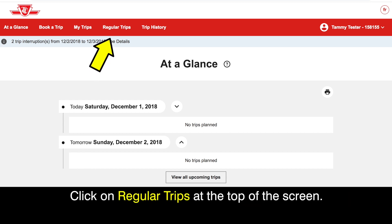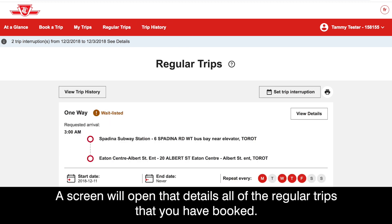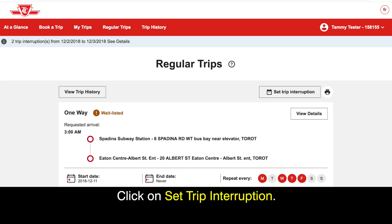Click on Regular Trips at the top of the screen. A screen will open that details all of the regular trips that you have booked. Click on Set Trip Interruption.